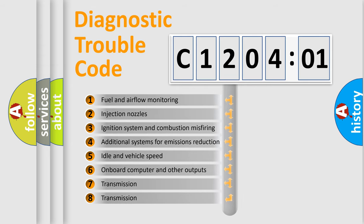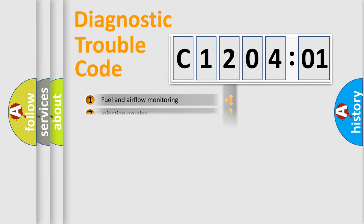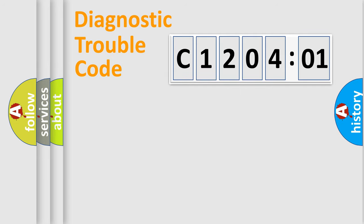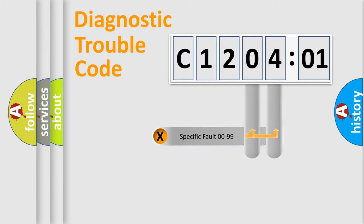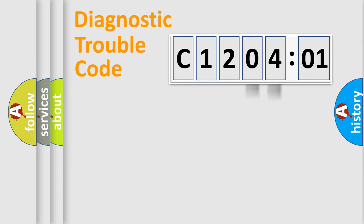The third character specifies a subset of errors. The distribution shown is valid only for the standardized DTC code. Only the last two characters define the specific fault of the group.